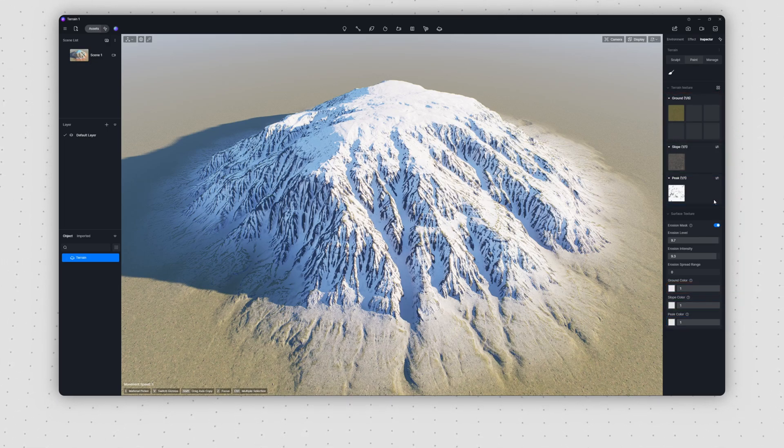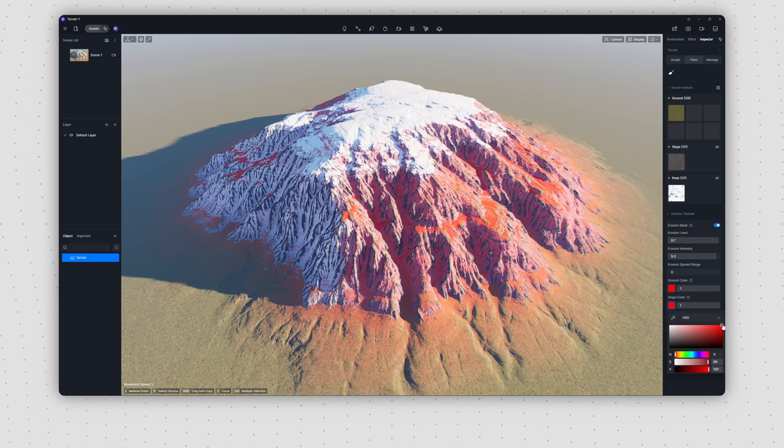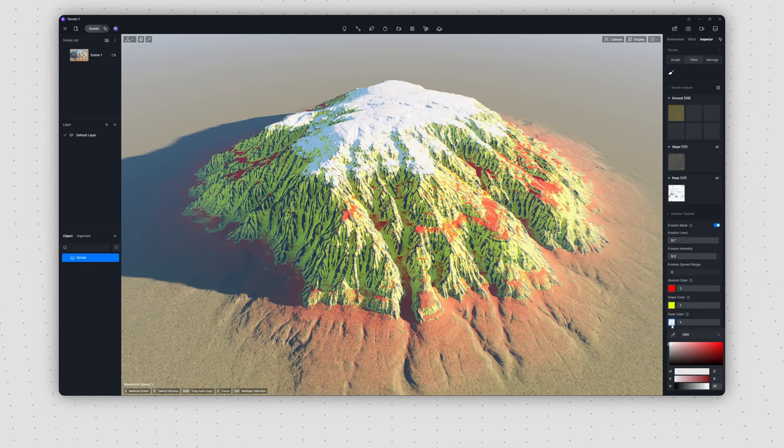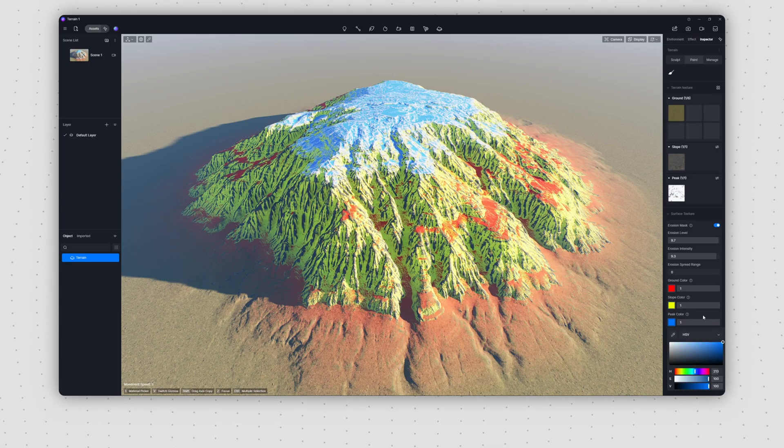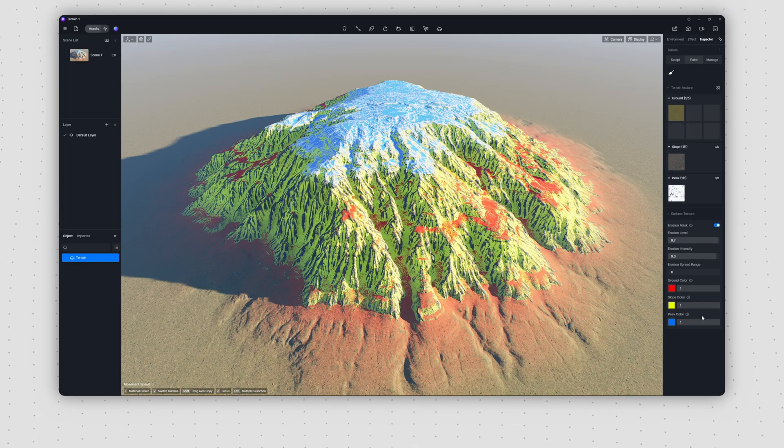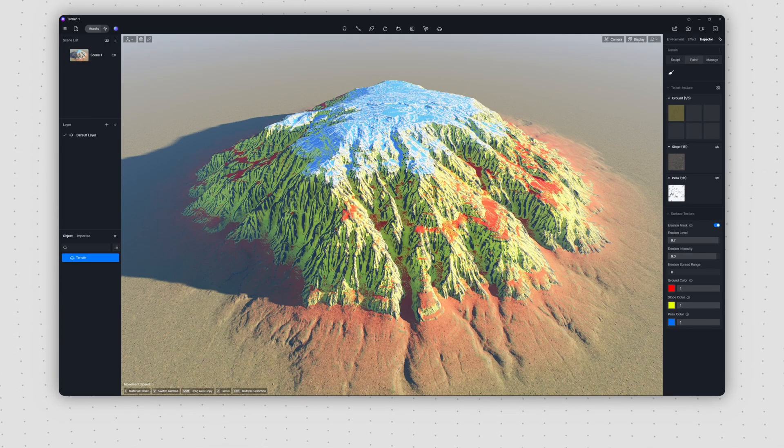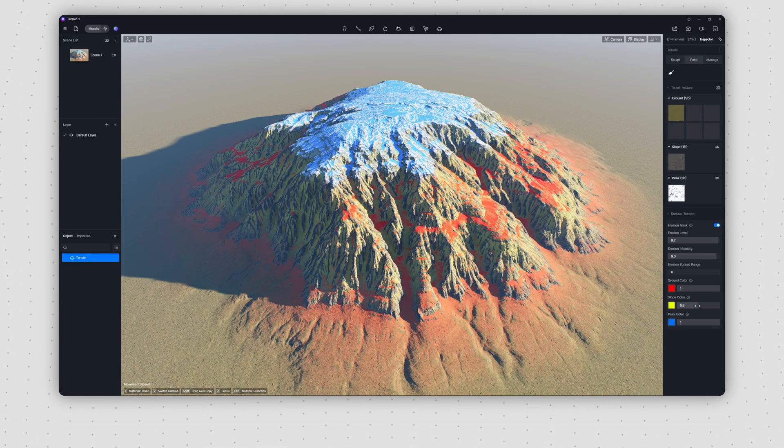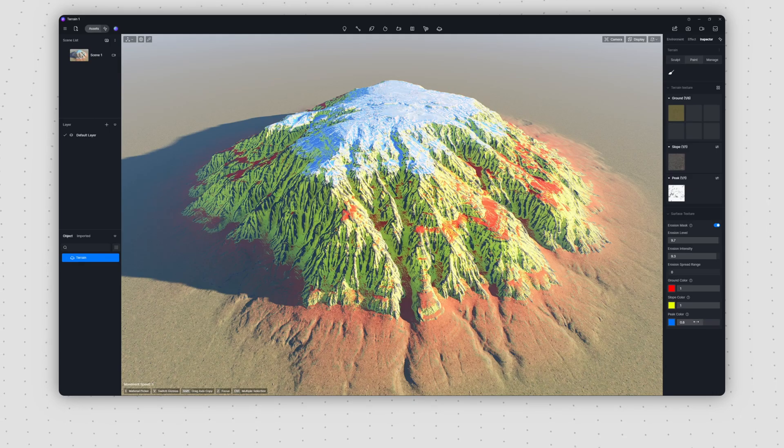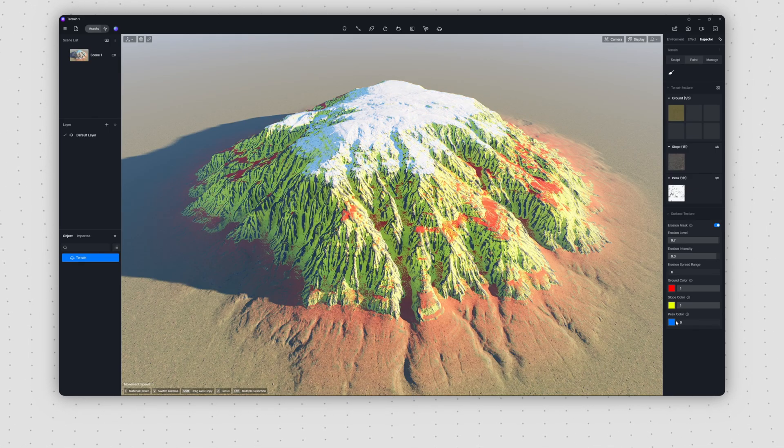For a more intuitive demonstration, we've set the three colors to red, yellow, and blue. Now you can clearly see which areas correspond to each parameter. Use the sliders on the right to independently control the erosion intensity for each specific region.